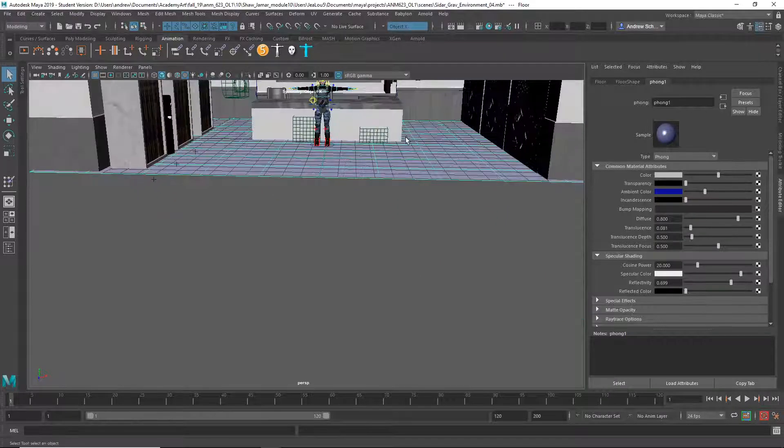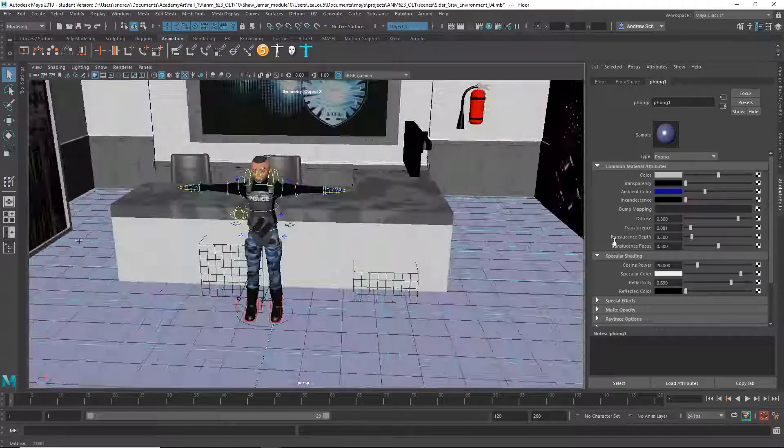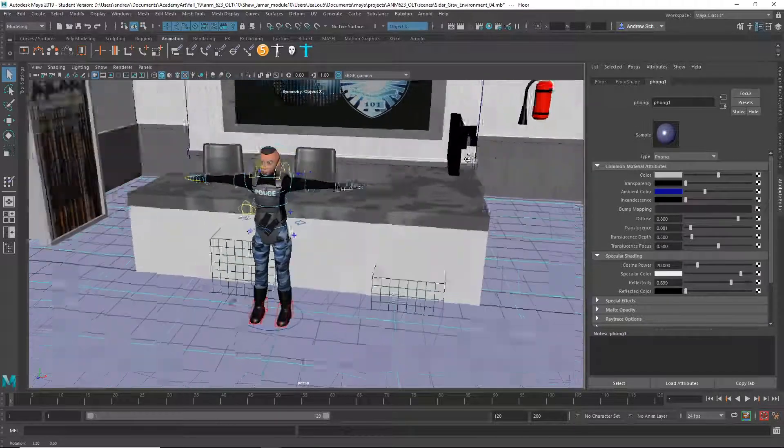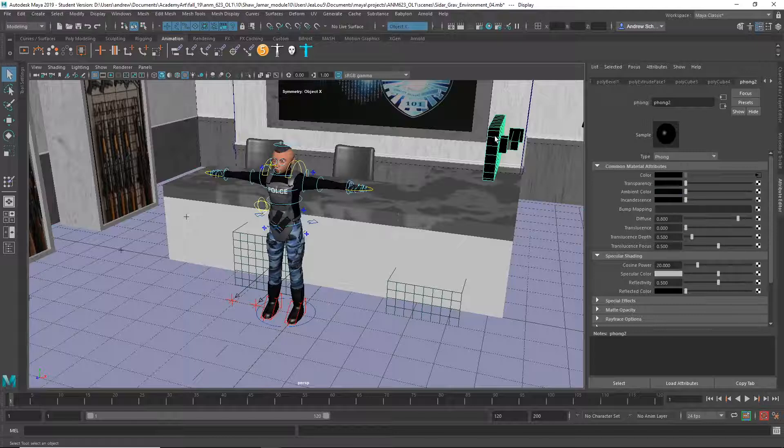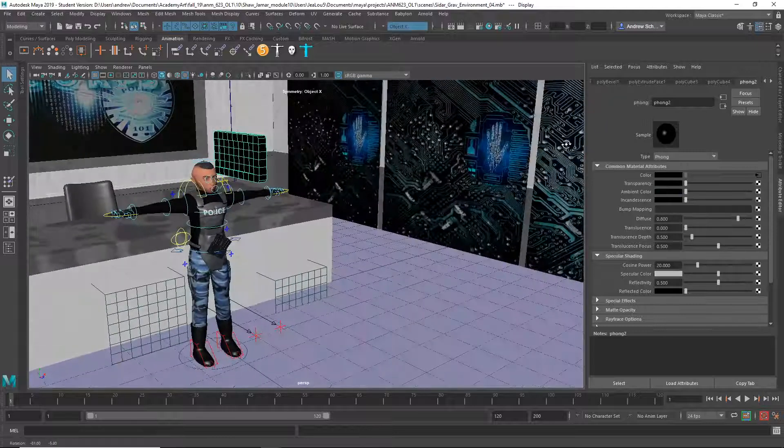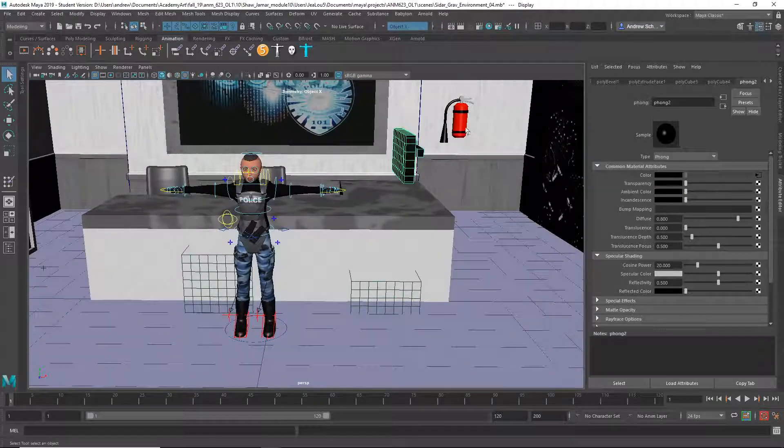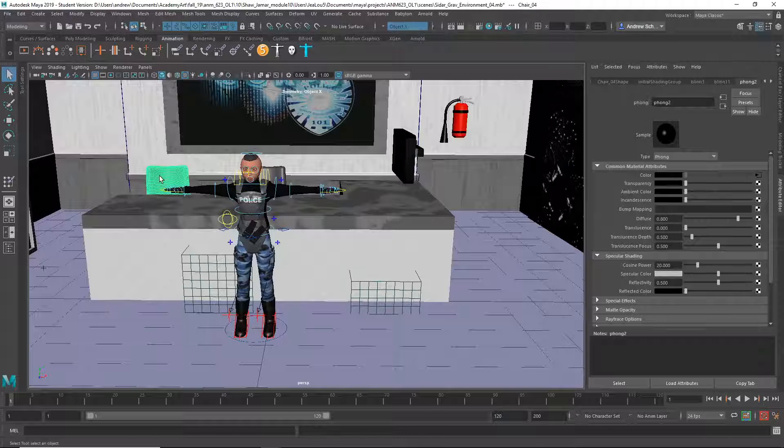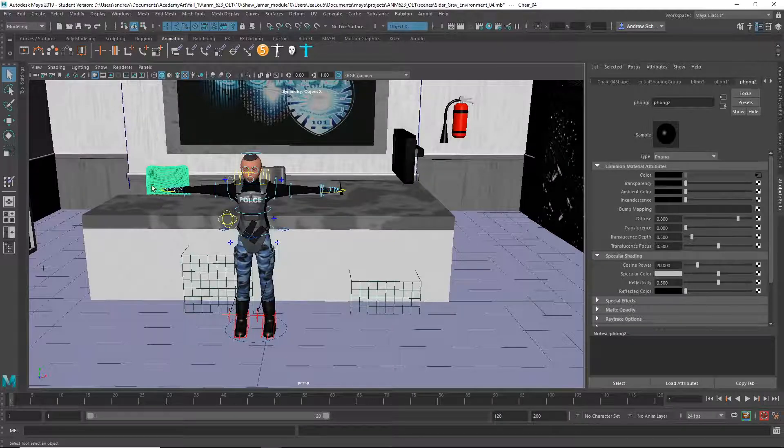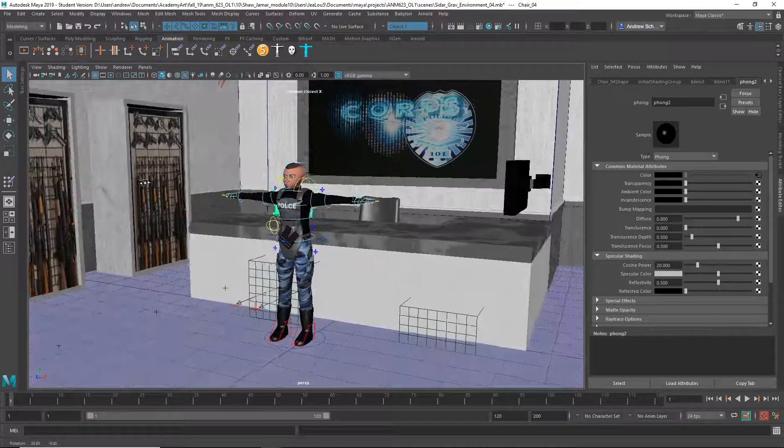Anyway, I like a lot of the modeling details, such as this screen here and the fire extinguisher. Good idea to bring your chair in from earlier.